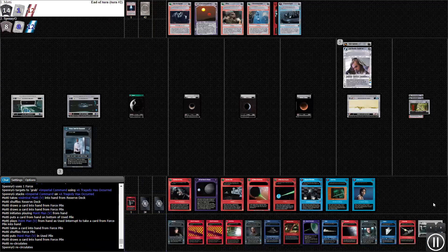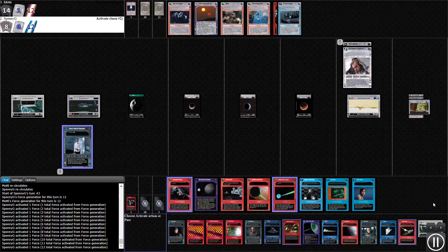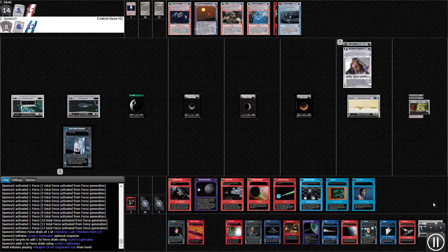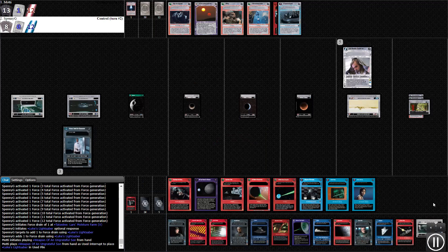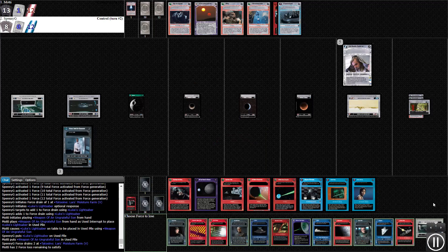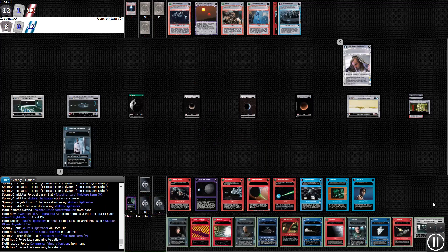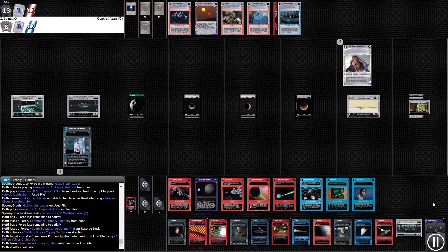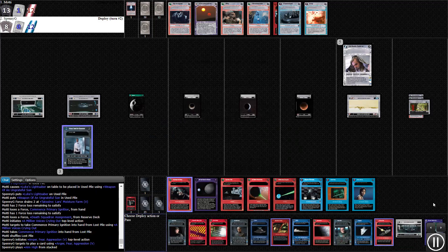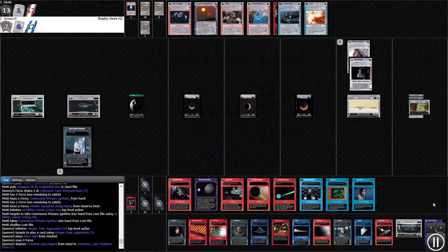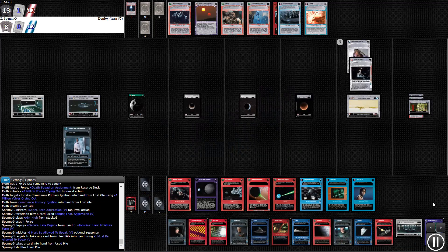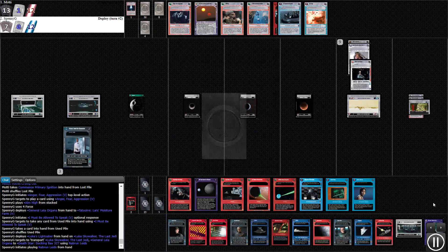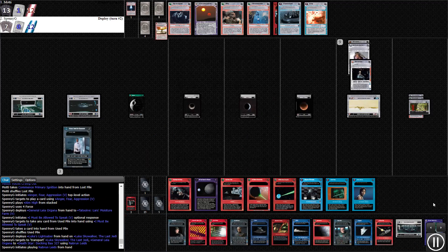I think in a newer version of this deck I took out the Death Star Conference Room. Since he doesn't have a Sith Apprentice out, I'm trying to make it just harder for him to get his lightsabers. Plus I'm not getting the devices stuff going that I wanted to, so it's not as important to me to have those Weapon of an Ungrateful Sons in hand for recycling devices.